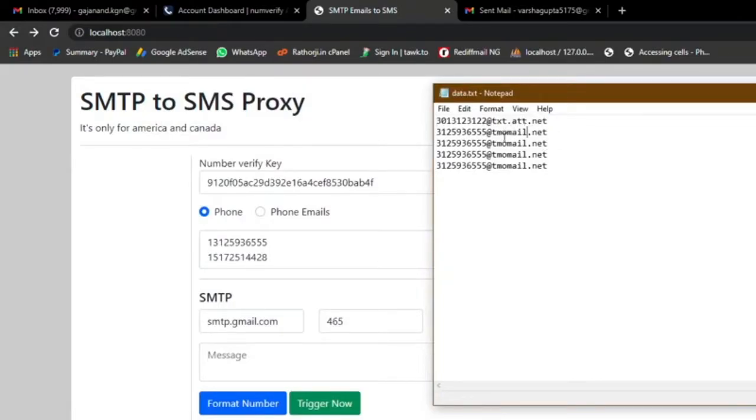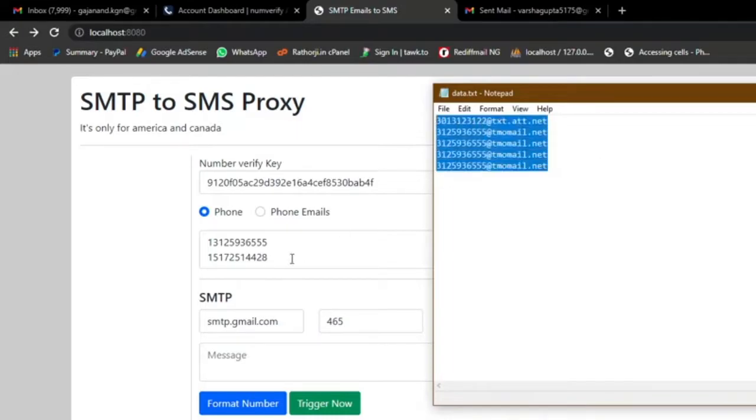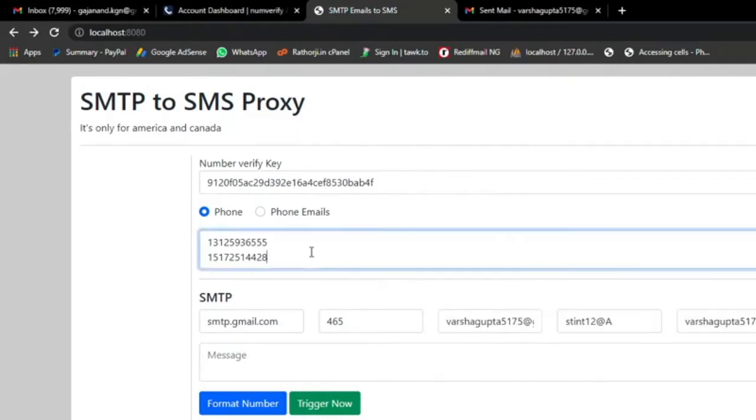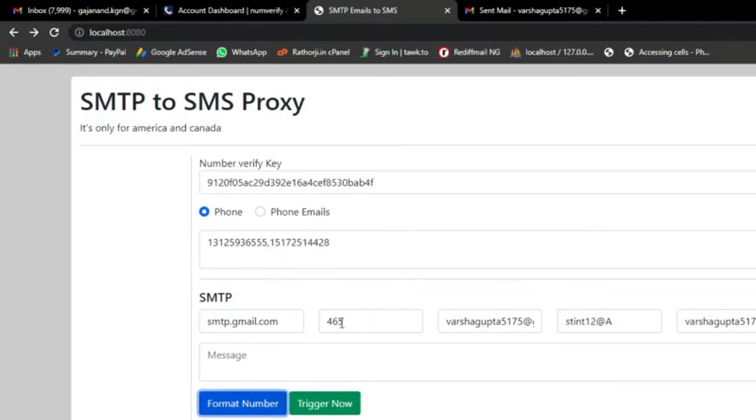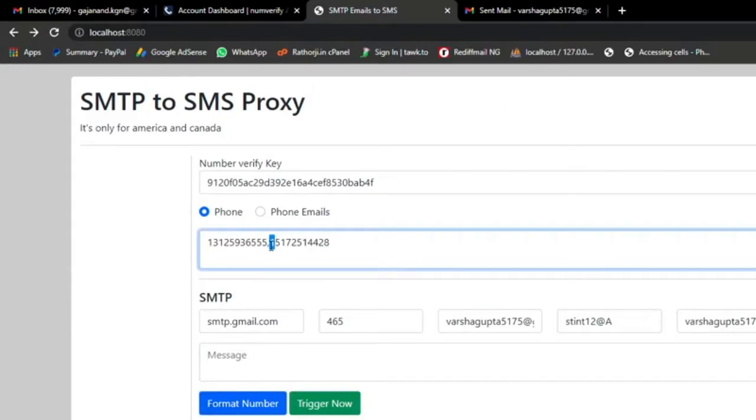So this is TNT Mobile and this is TMobile tmo mail.net. These are the numbers it will automatically convert, whatever amount of numbers you have. You just copy and paste. I currently have two numbers. The format will separate your numbers by comma.